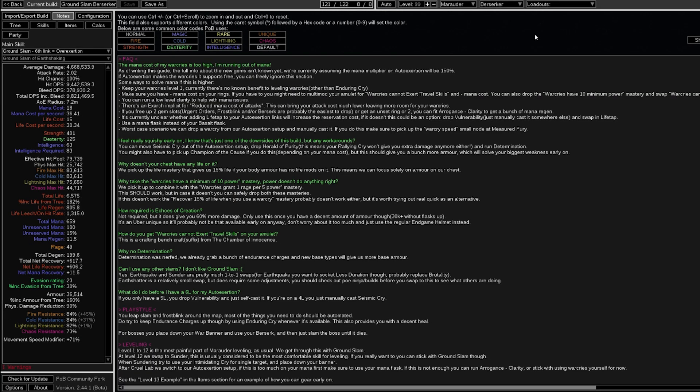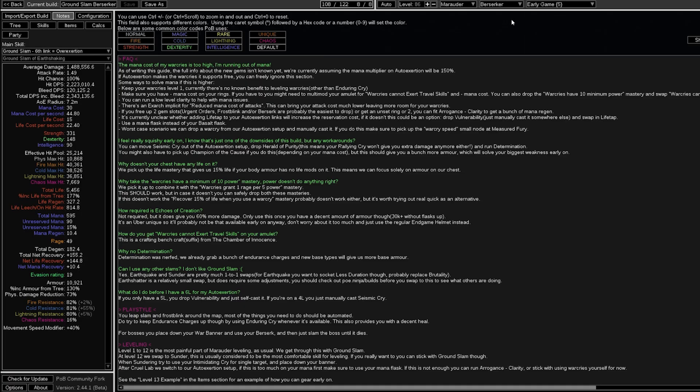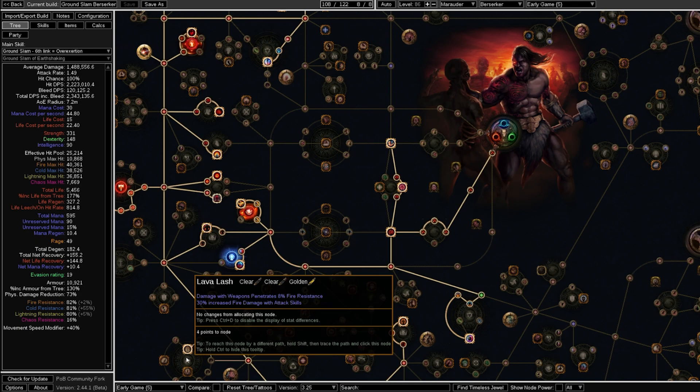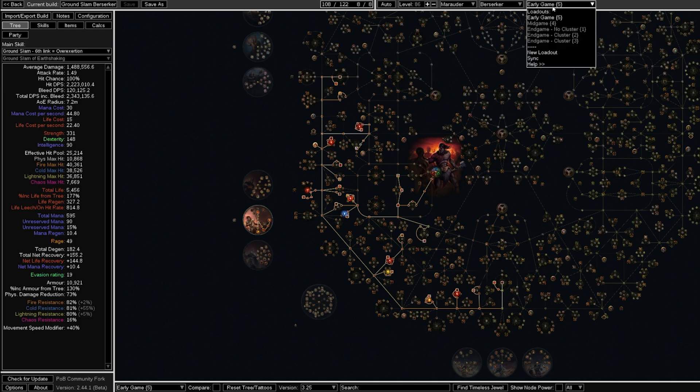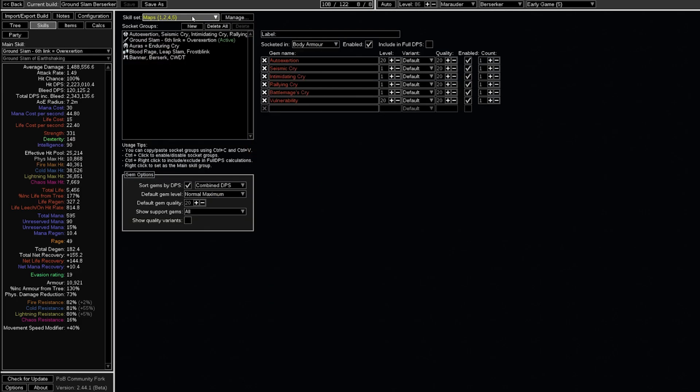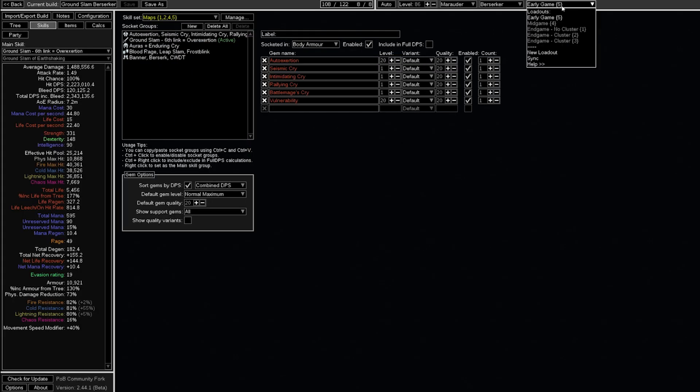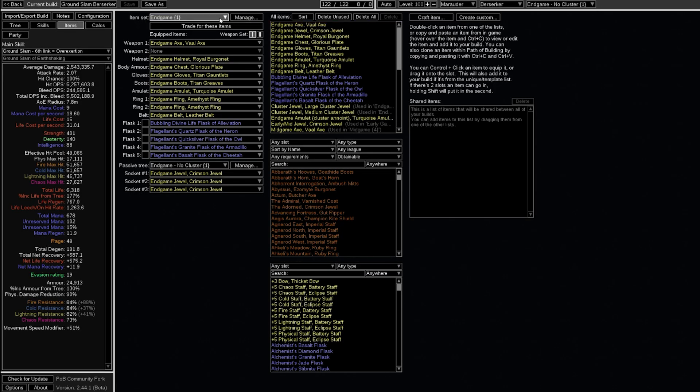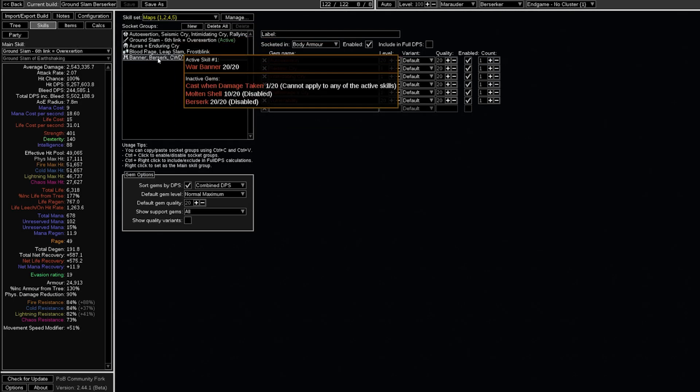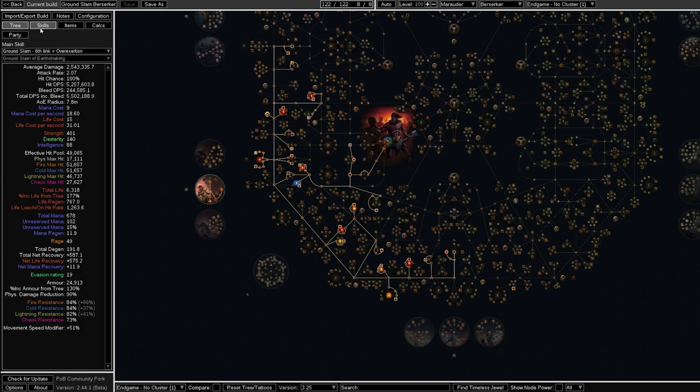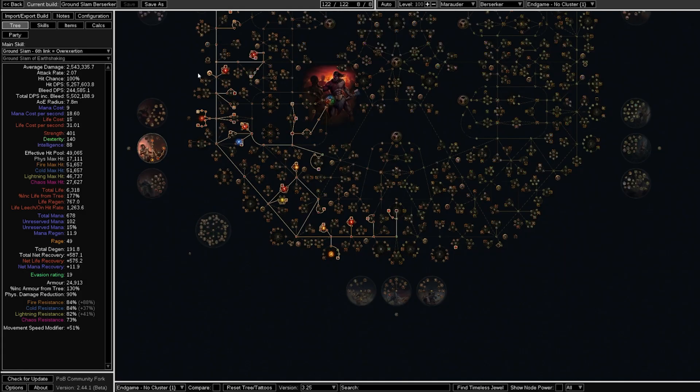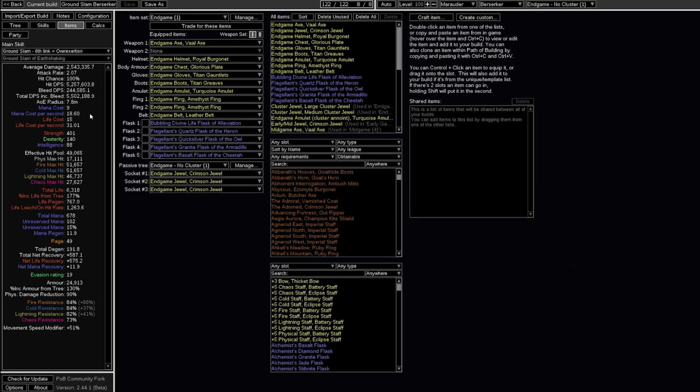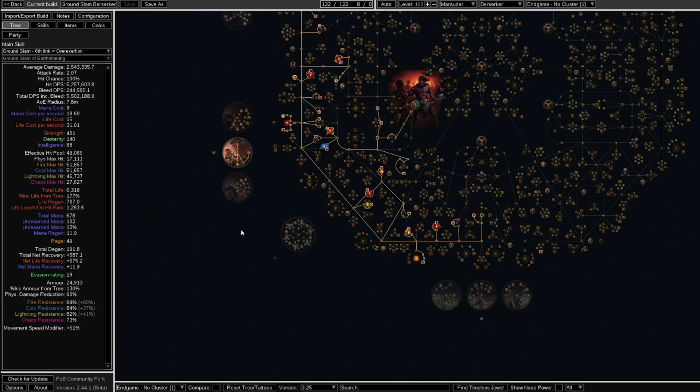Now, a new feature on Path of Building is loadouts. This is really good because what it does is it syncs the tree, skill, and item configuration to be the same loadout. An example of that is, if we look now, we are on early game, and we see we have the early game filter and like this specific skill set socket group. However, if I switch to endgame no cluster, items and tree have changed, and the skills might be the same at this section. This is really nice because it doesn't end up making cluster jewels or anything like that not be part of that specific setup.